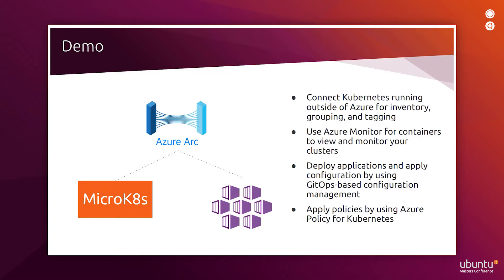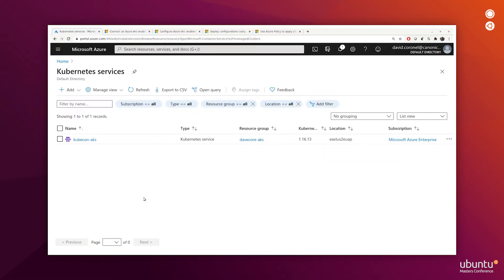Once the connection to Azure Arc is made, we will use Azure Monitor for containers to view and monitor these two clusters. We will then deploy an application by using GitOps-based configuration management. And finally, we will apply policies on these clusters by using Azure Policy for Kubernetes. Let's get started.